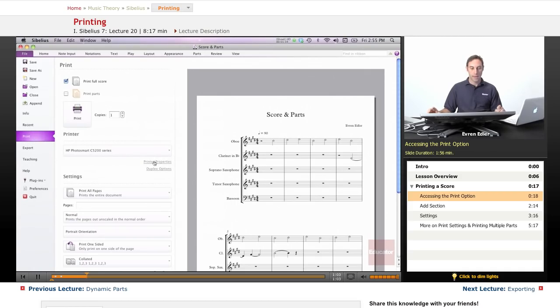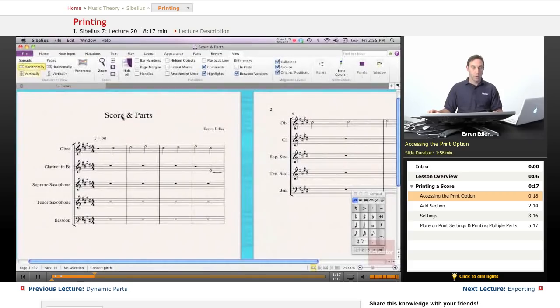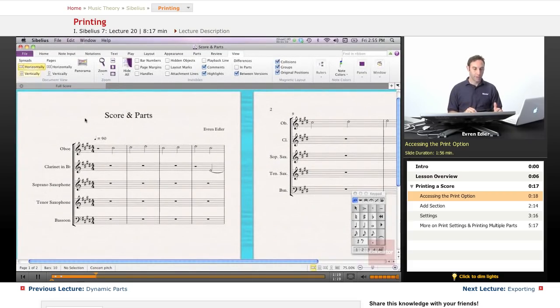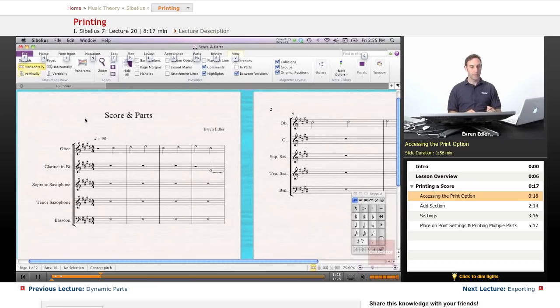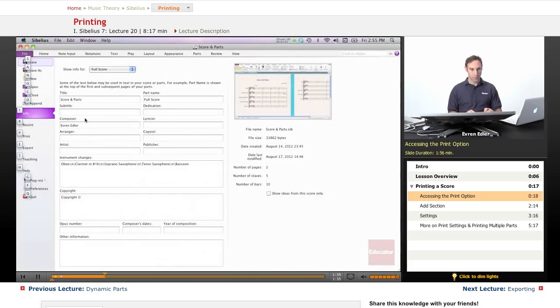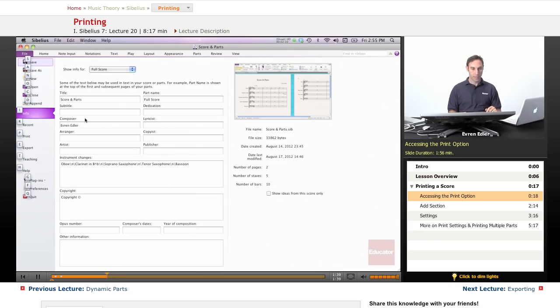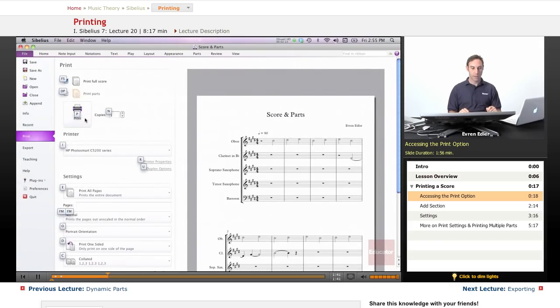And at this point, if I wanted to just click and print the score, or I can type number of copies of the score that I wanted to print. This only applies for the score. Another way to quickly get there is using the key tips. You can press Control, and I believe this is Alt on PC, and under F, we're going to press F to go under the File tab, and for print, we can press on letter P.